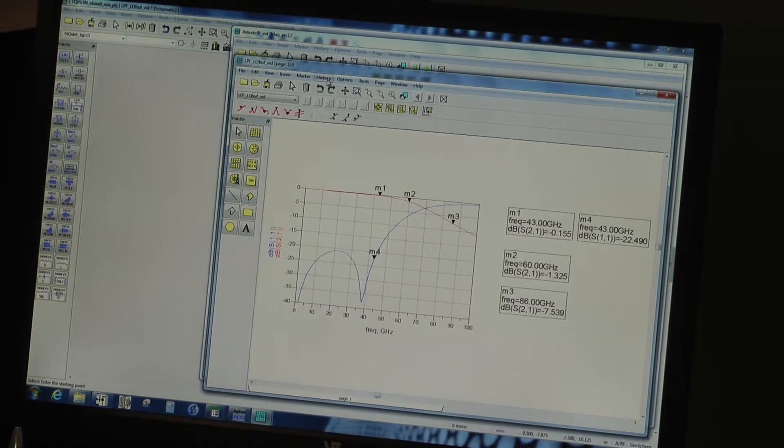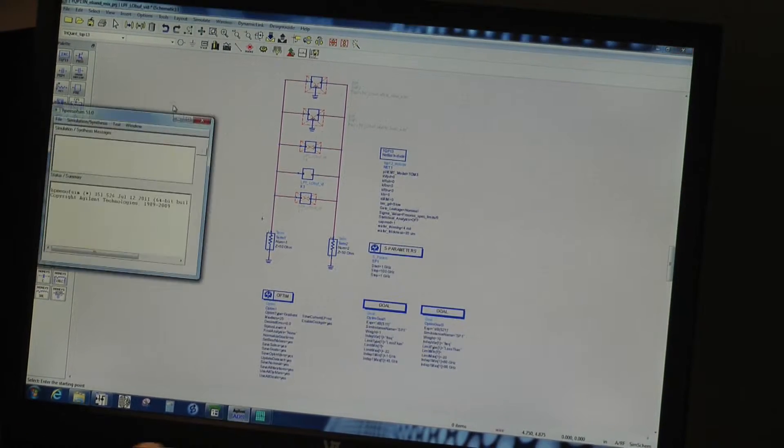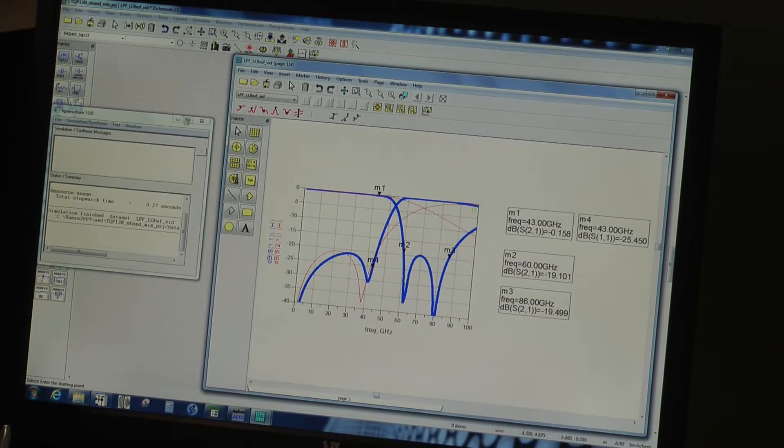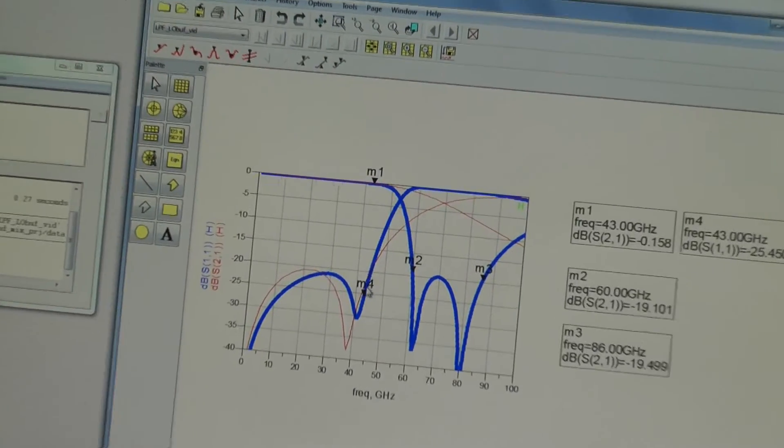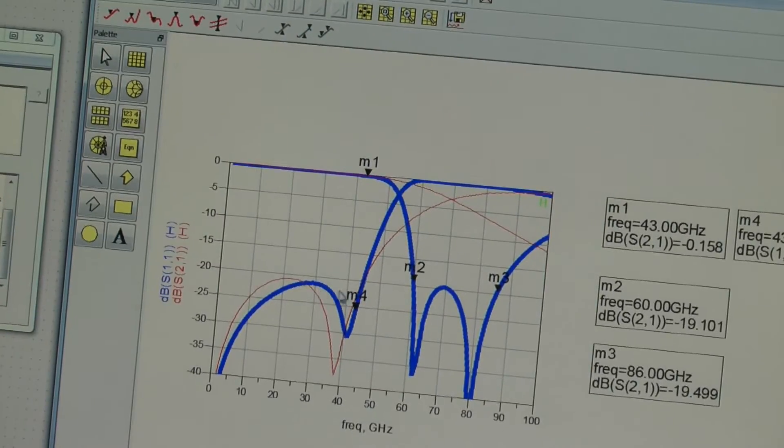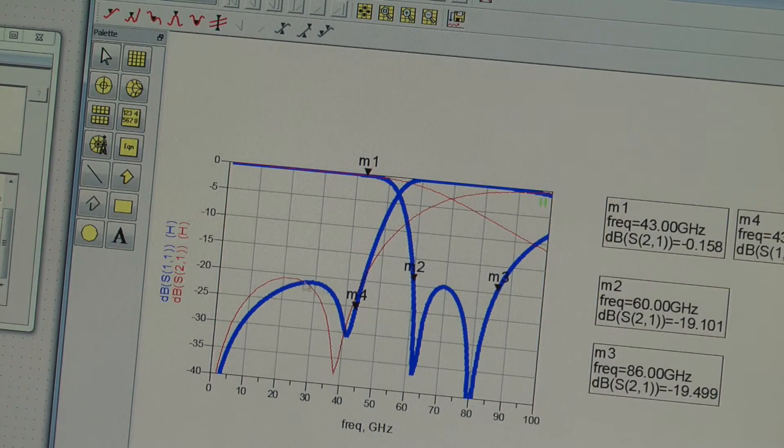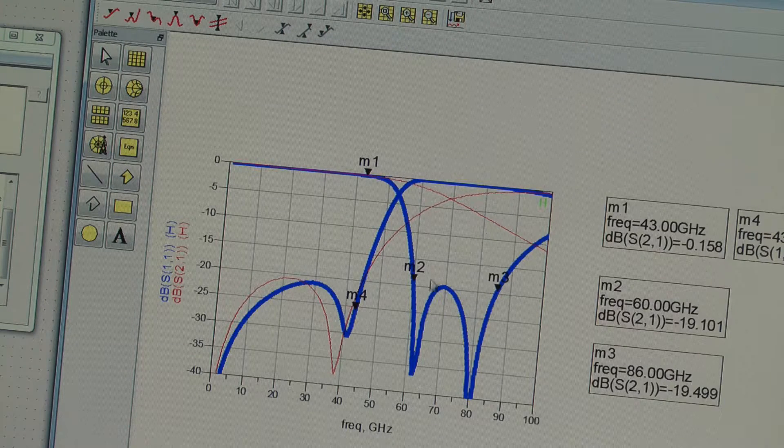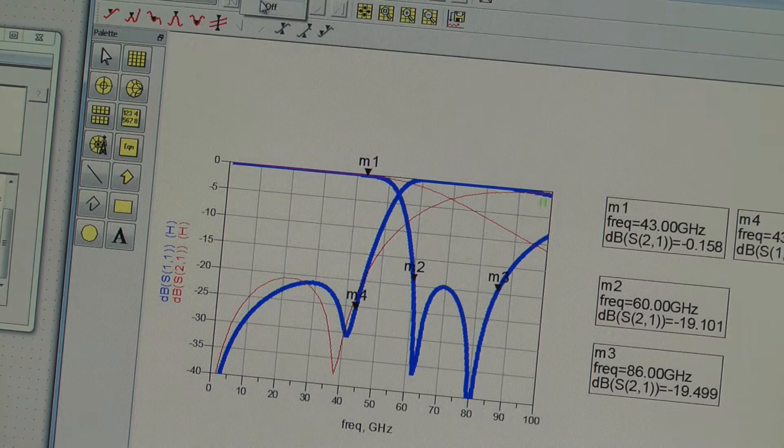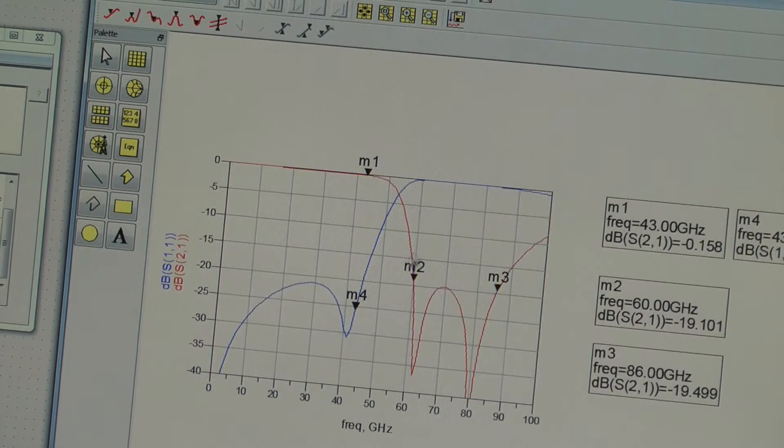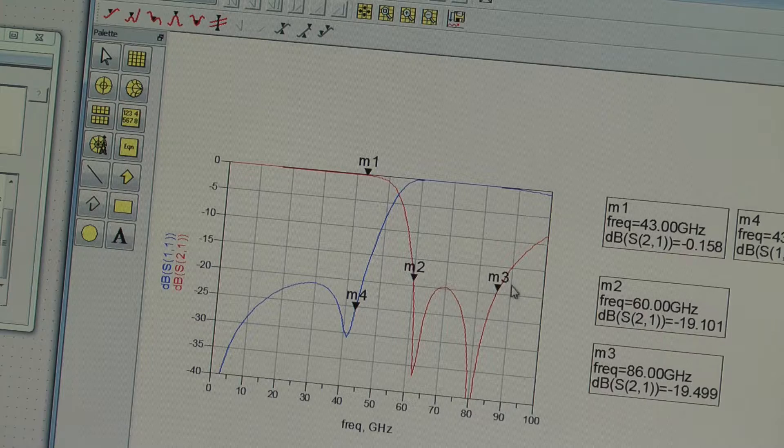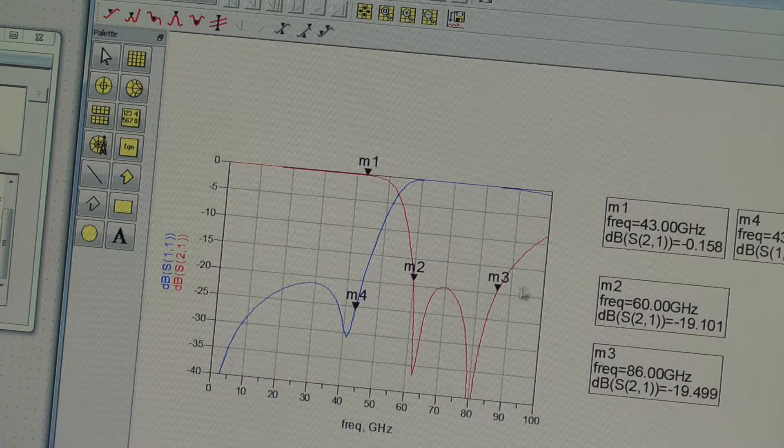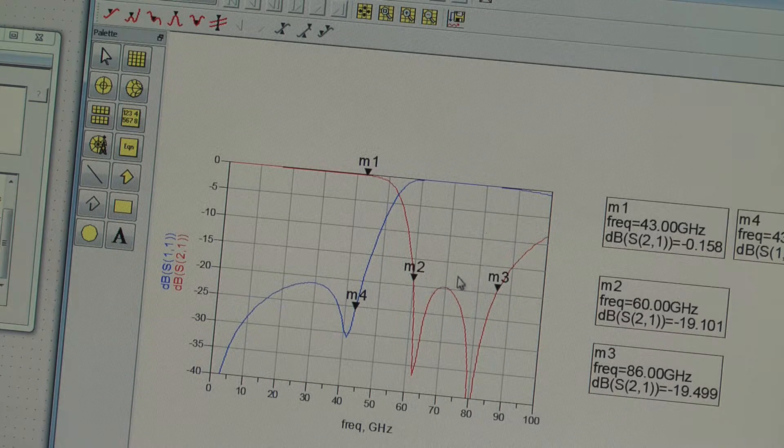I'll put the history on, do a sweep. What we see is immediately we've got the same sort of in-band performance, still got a 20 dB match, but we've now got instead of 1 dB of rejection, almost 20 dBs across the whole band.